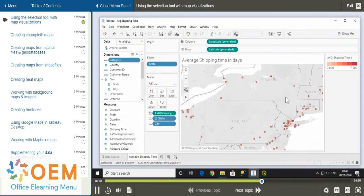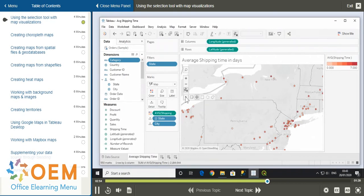If we hover over the arrow once again on our map toolbar, we can see the three selection options: rectangular selection, radial selection, and lasso selection.